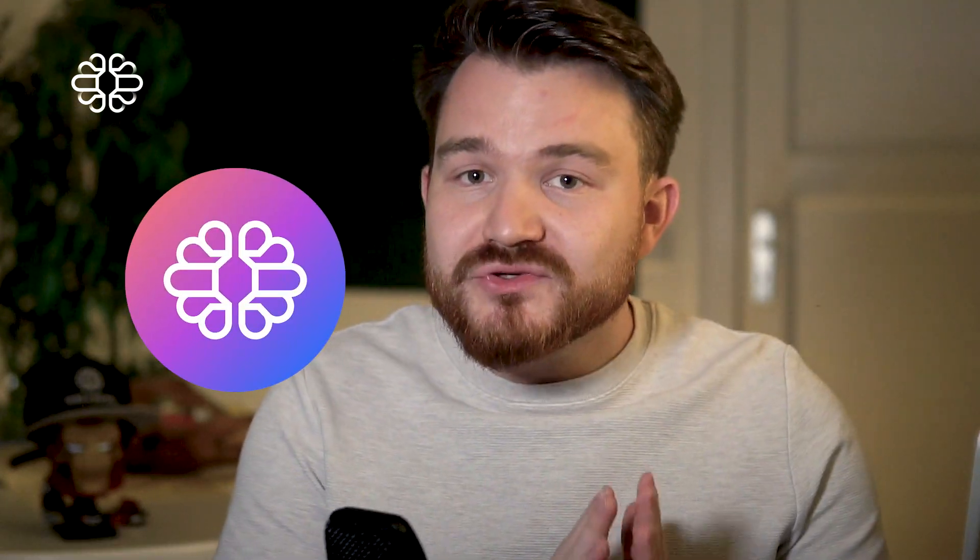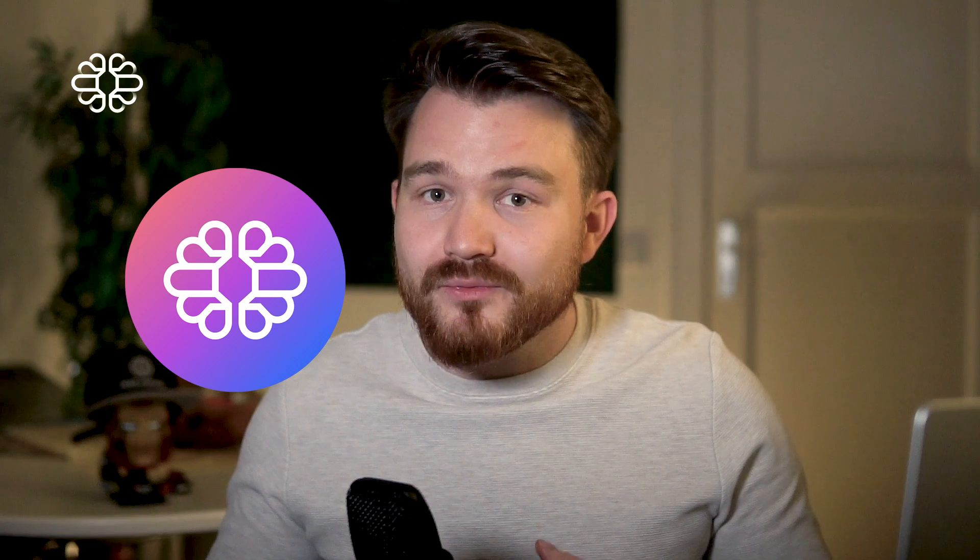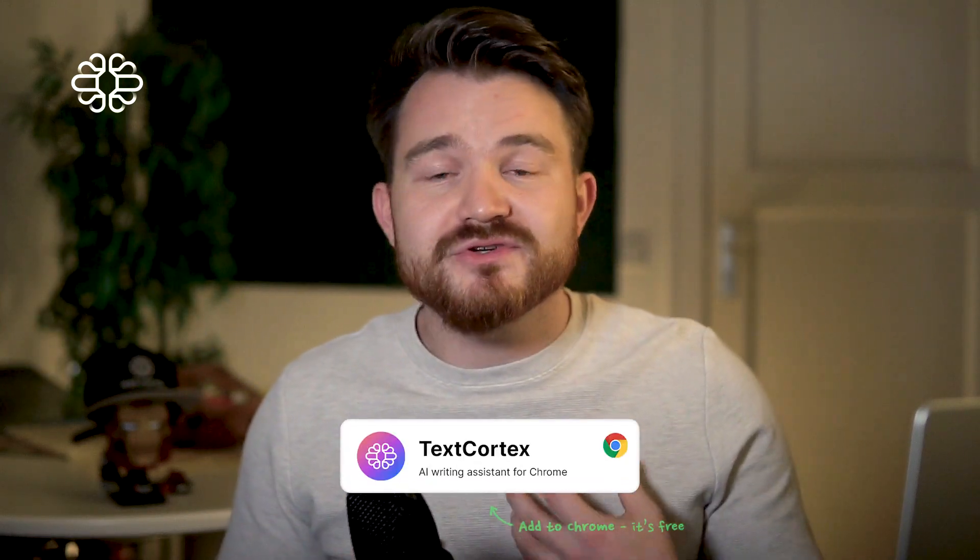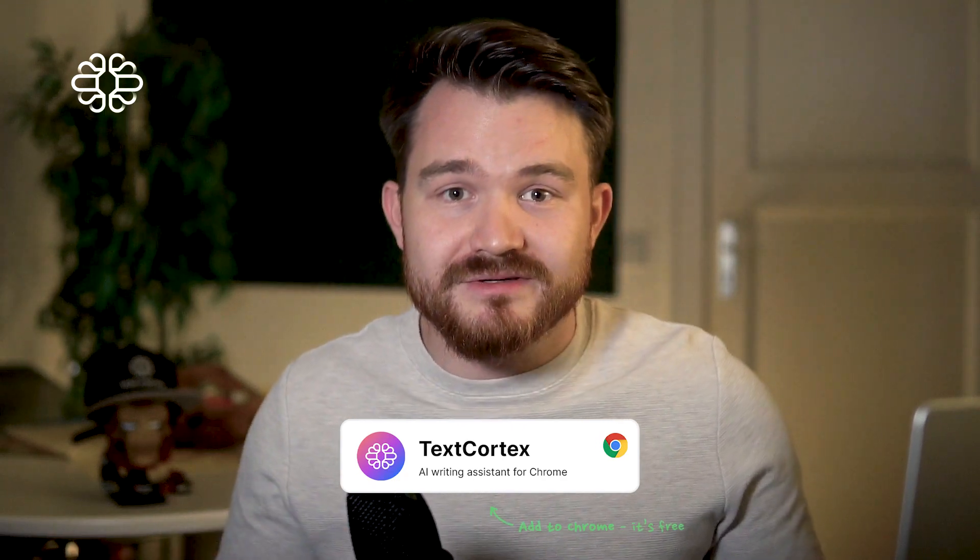My name is Dominik and I'm one of the co-founders of TextCortex, one of the top 200 early stage AI companies here in Europe. We are building your next level artificial co-creator all around improving your writing and your communication. So let's jump right into the action.